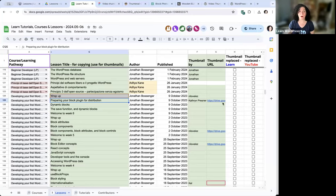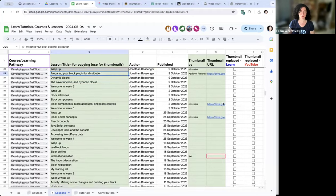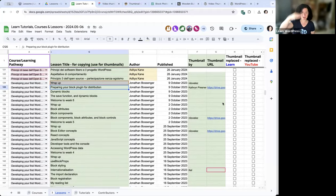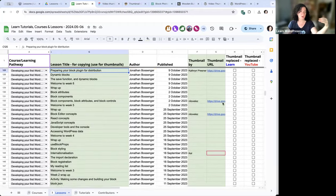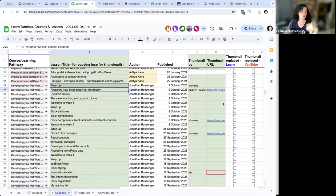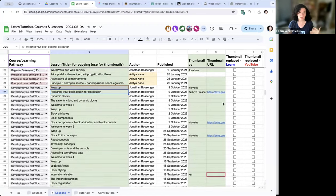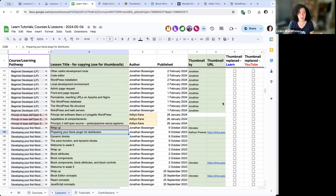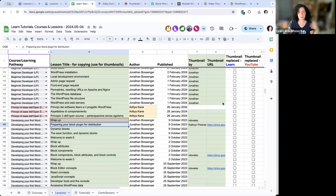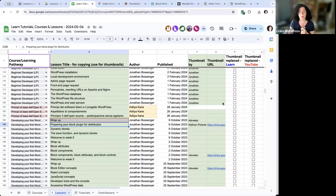I see people are naturally doing what I'd also suggest — skipping around, prioritizing the most recent lessons. The lessons at the top are all part of the most recent courses, so those are higher priority than the older ones.